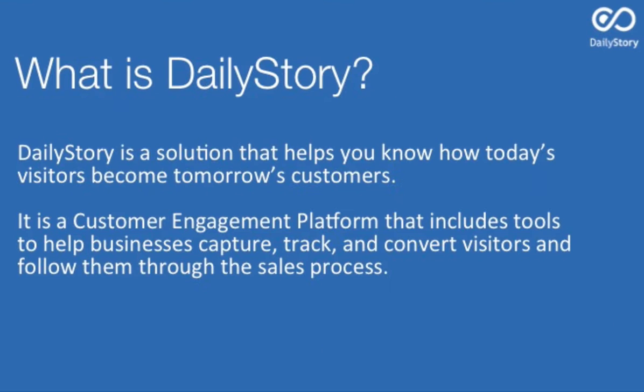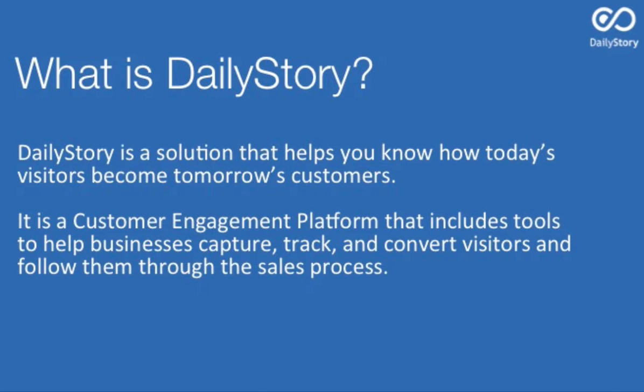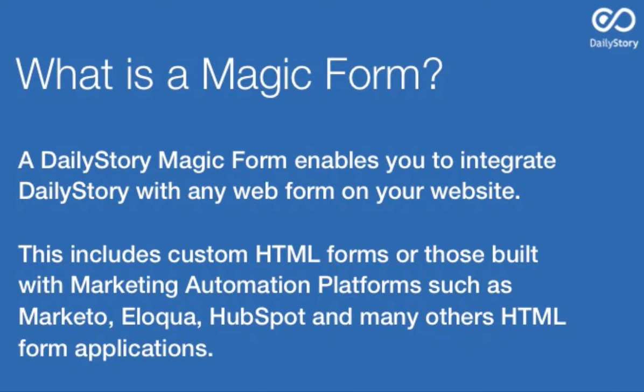Magic Forms is able to integrate Daily Story with any web form on your website. This includes custom HTML forms or those built with marketing automation platforms such as Marketo, Eloqua, HubSpot, and really any other application that can build HTML forms for your website.